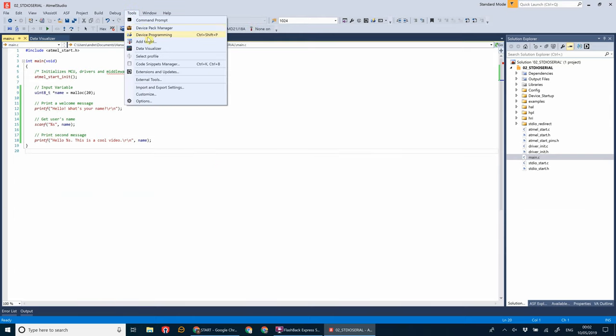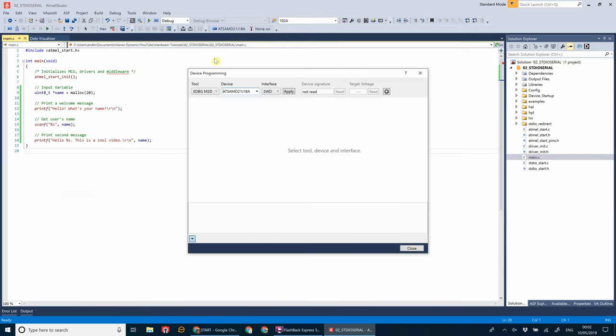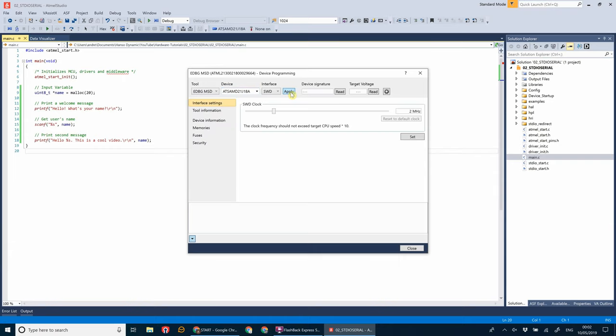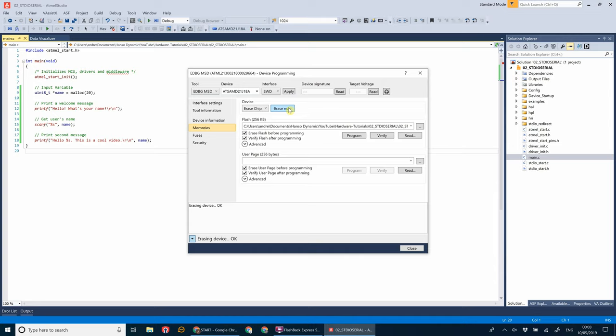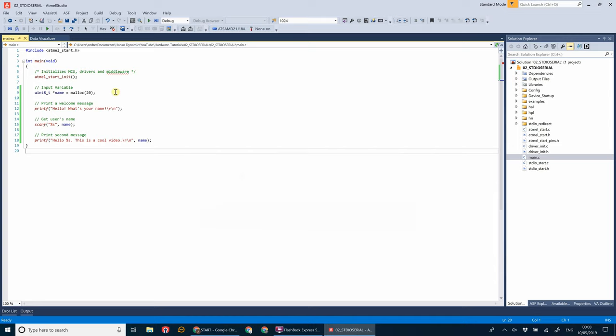Okay, so if we go to tools, device programming, click apply. And let's get rid of the memory that's already on there at the moment. We don't want the last program on there. We don't actually have to do this, as it will erase every time you program, but I always do it as an extra anyway. Click erase now. Click close.